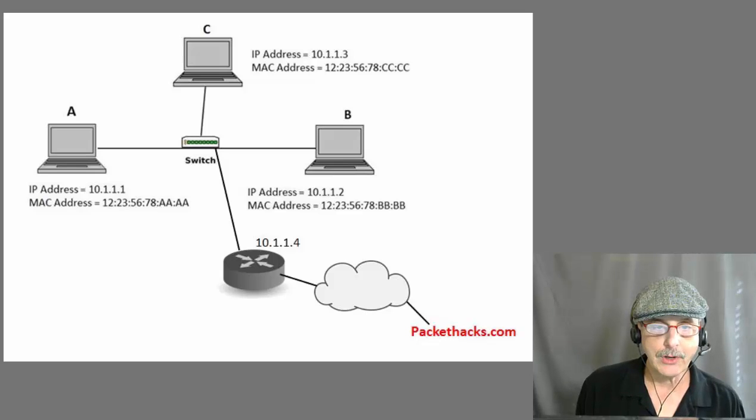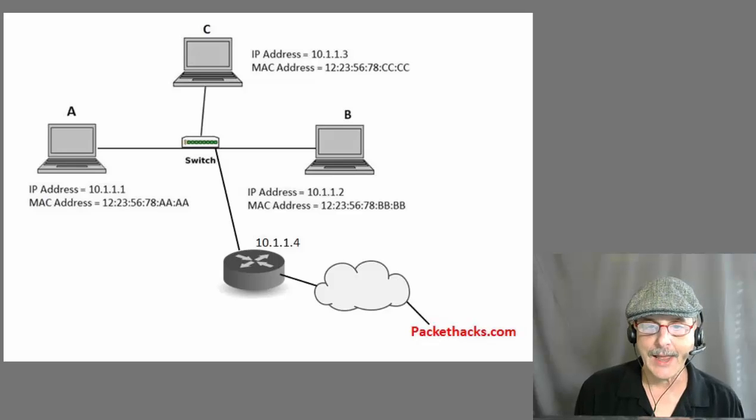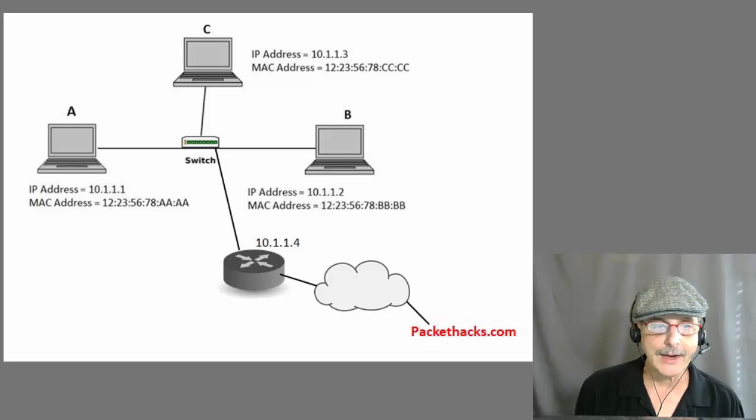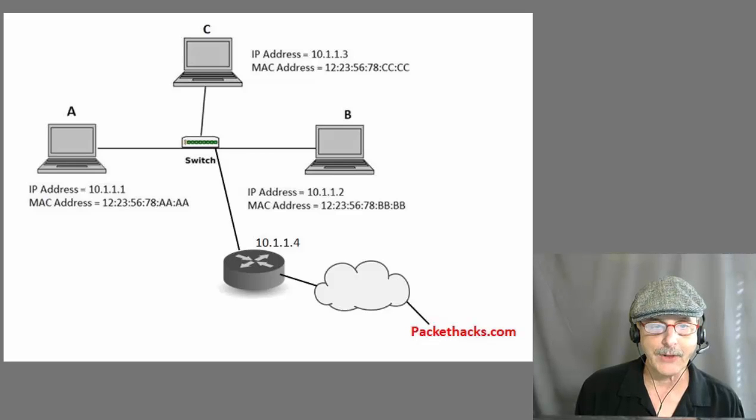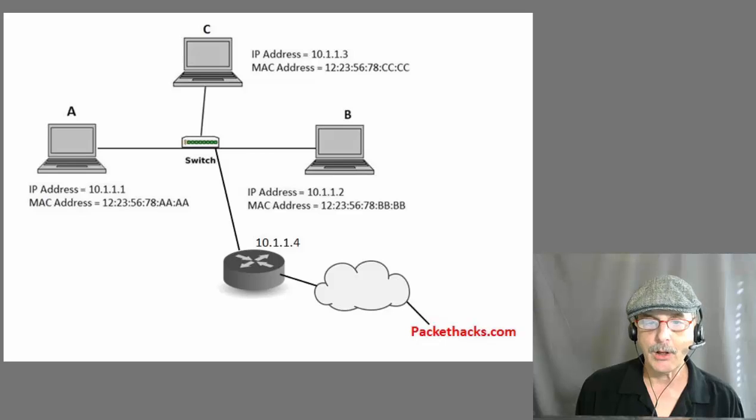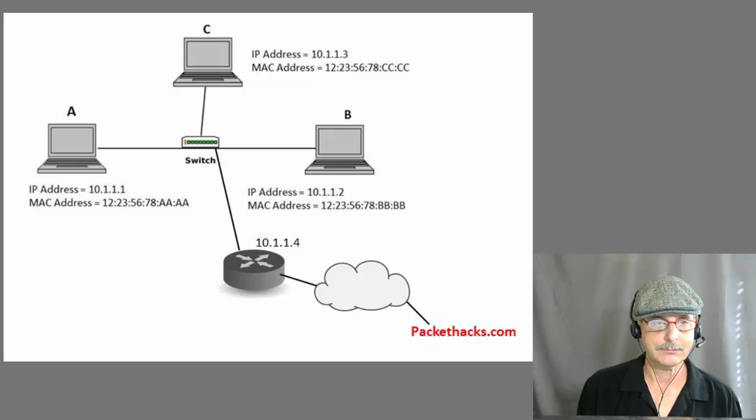Now, when host A wants to talk to the website Packethacks.com, it simply sends all packets to the router and the router is responsible for sending the packets on the next hop on the way to Packethacks.com.